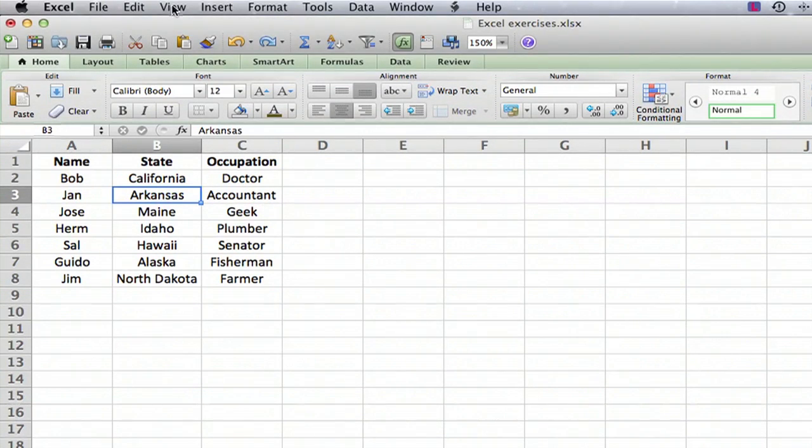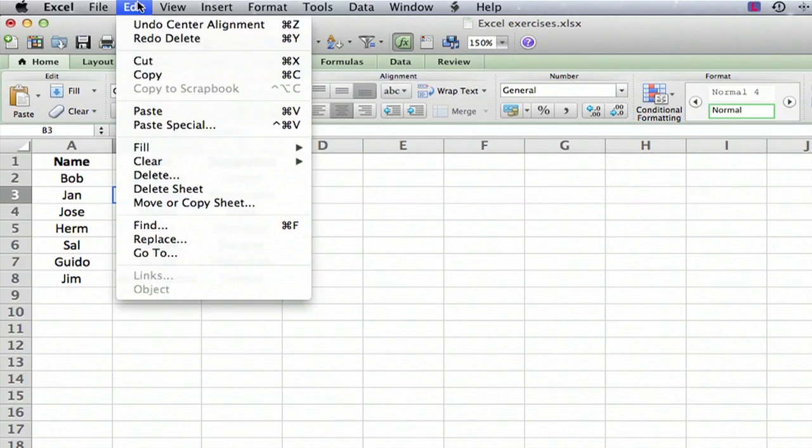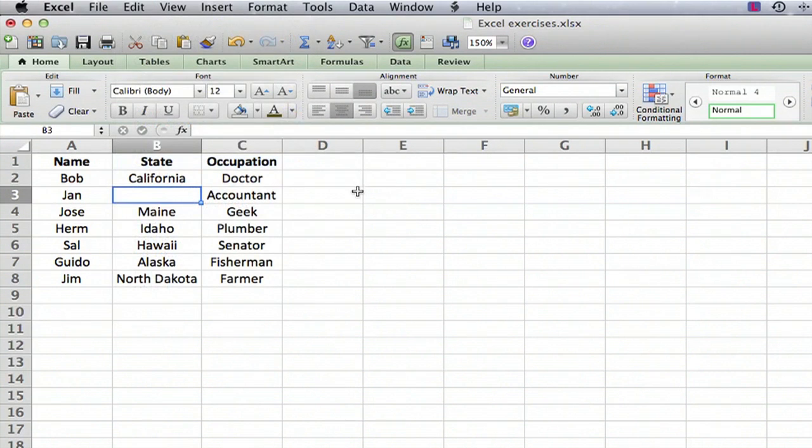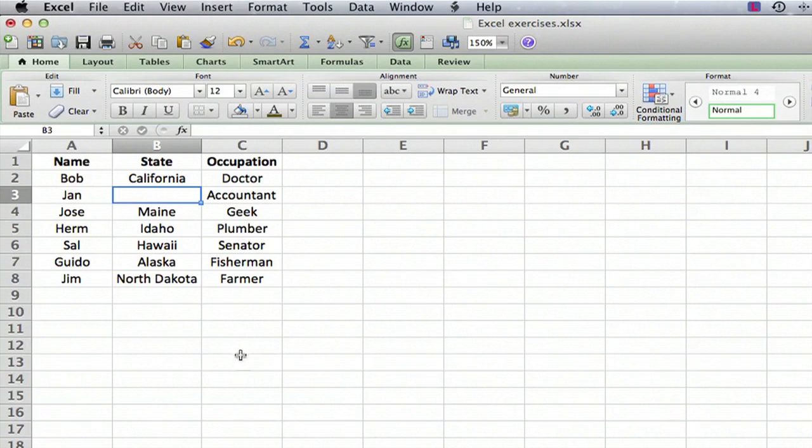So instead of Delete, the correct thing to do is Clear, and we're going to clear the contents. We go to the Clear menu, select Contents, and that makes the information disappear without affecting anything else on the spreadsheet.